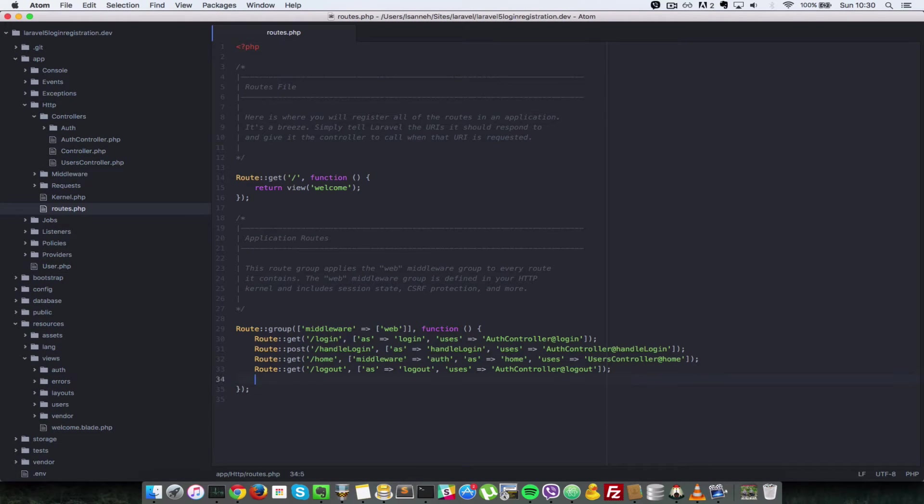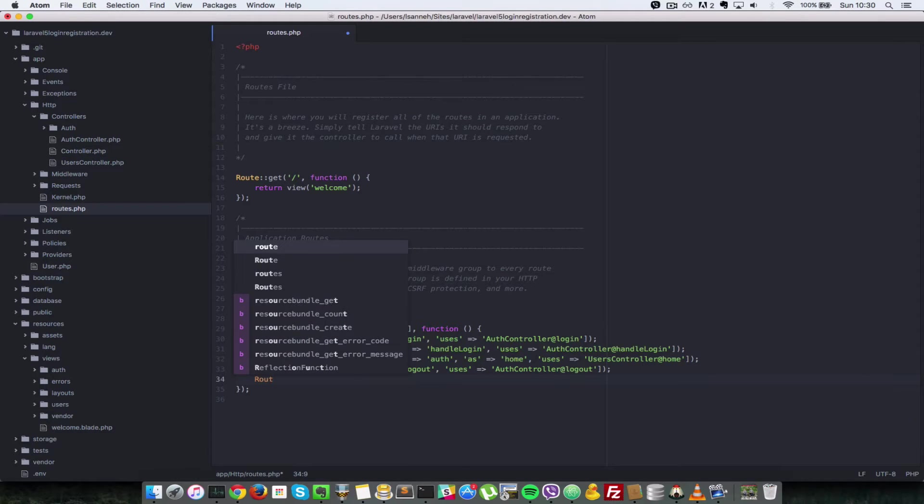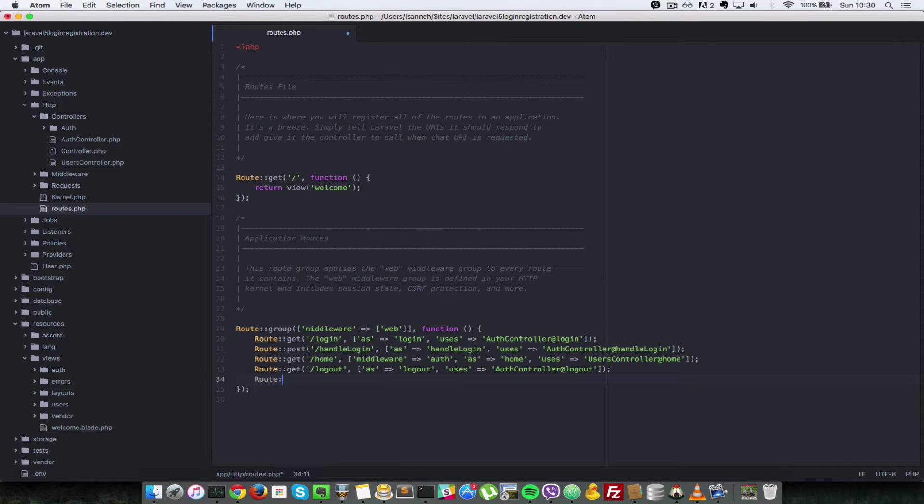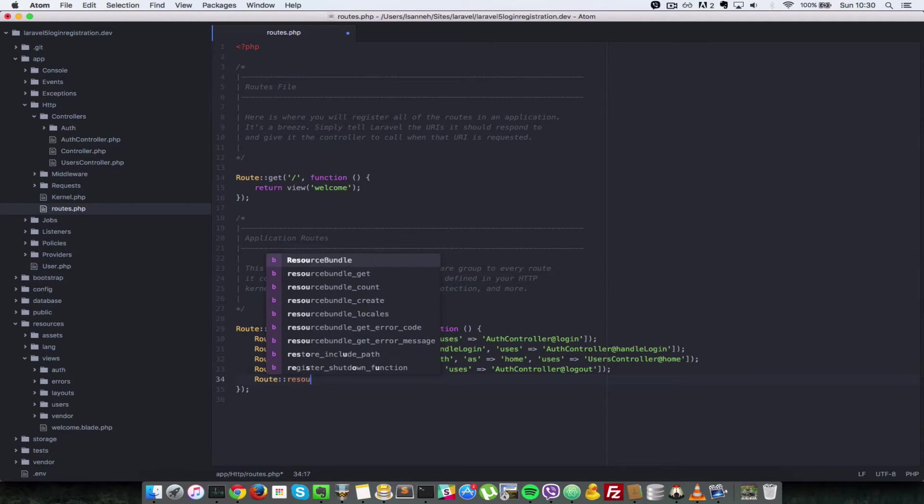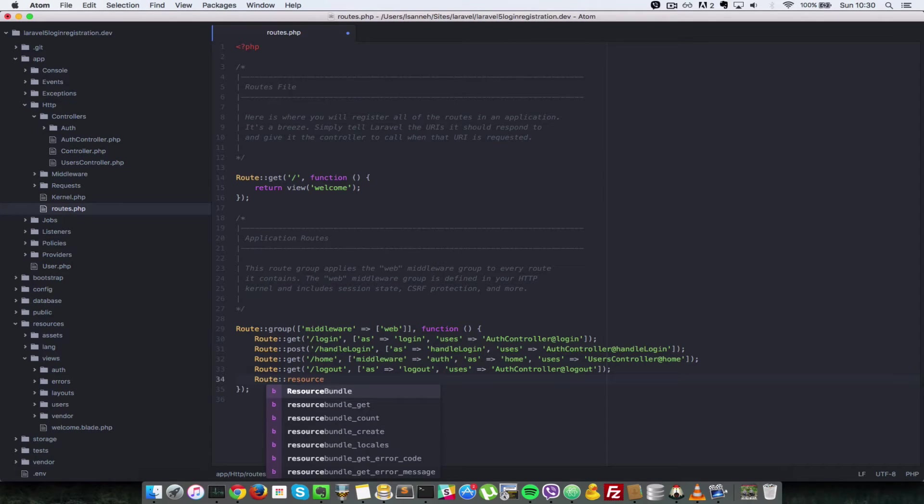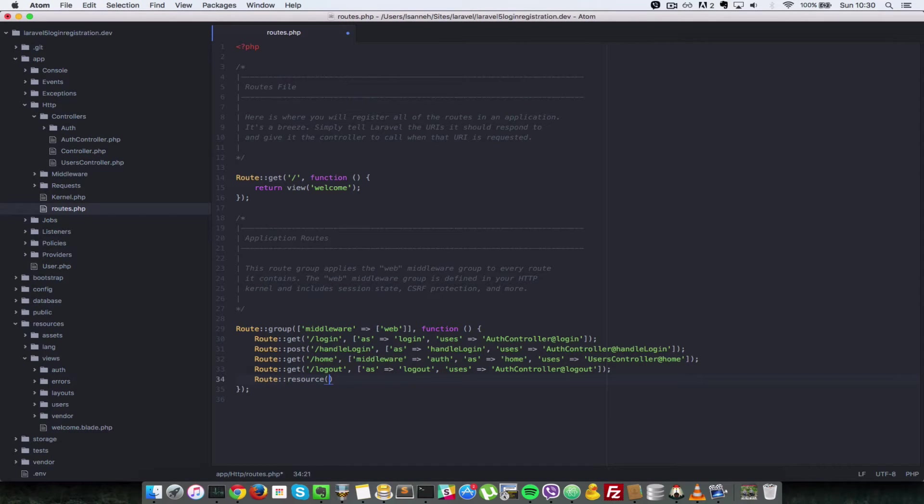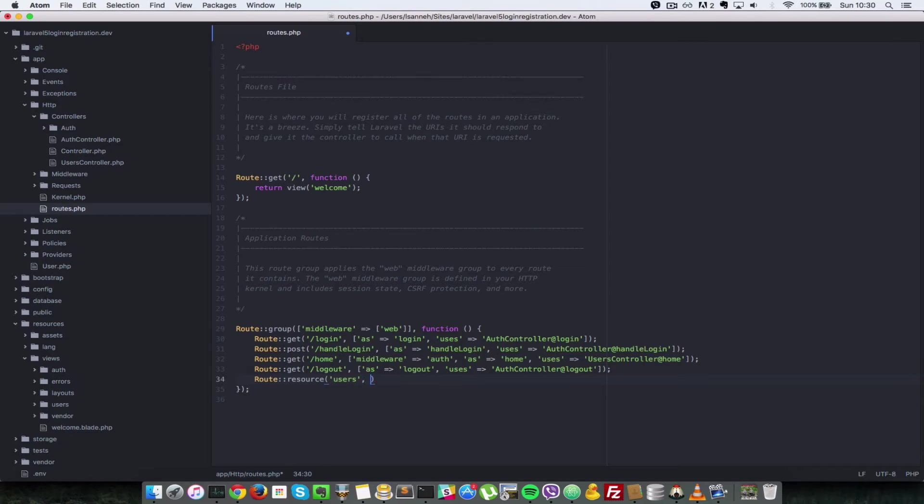We're going to do a route and create a resource route. We're going to call it users and it's going to use the users controller.